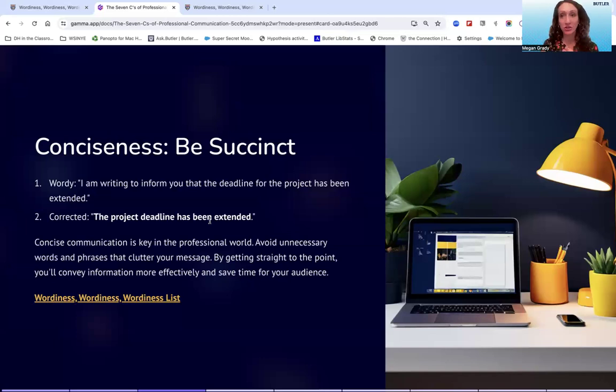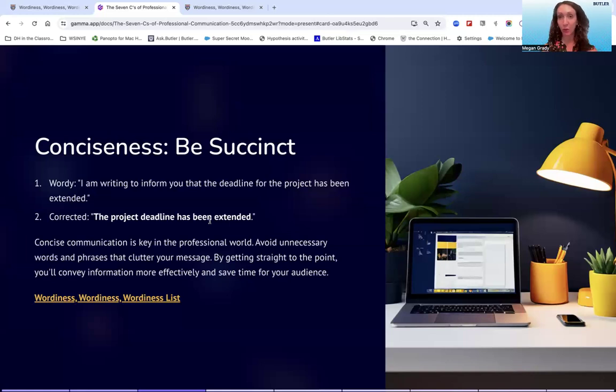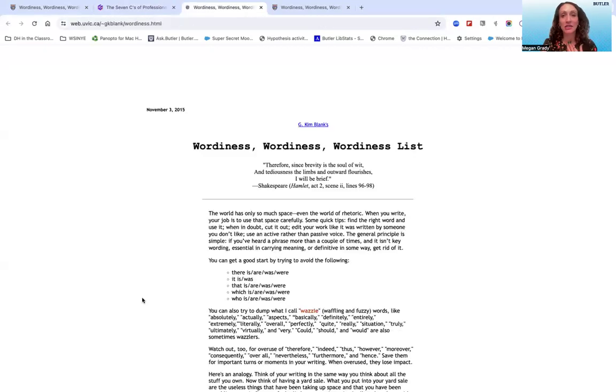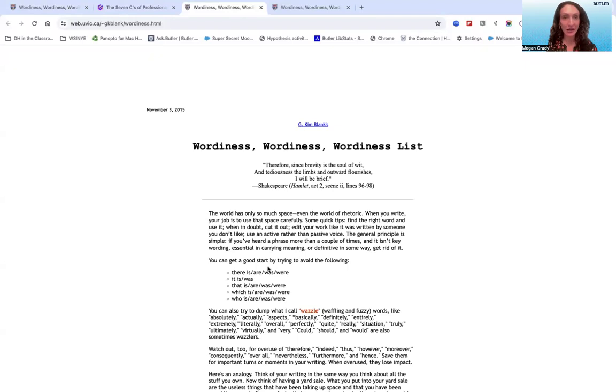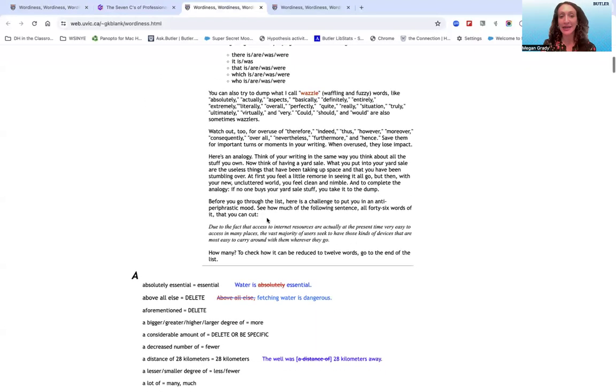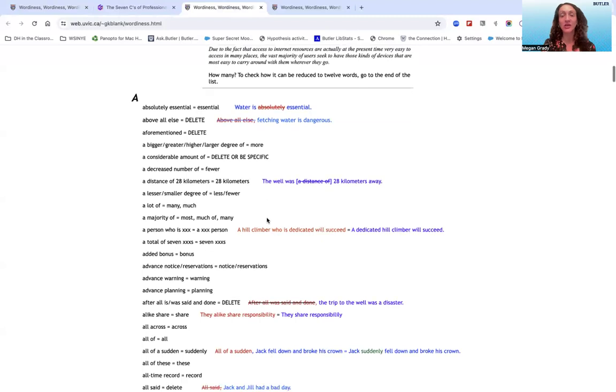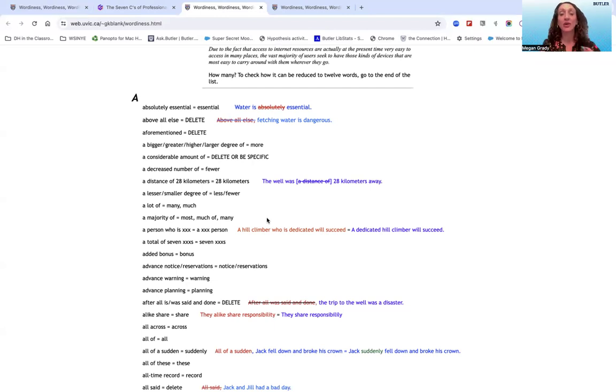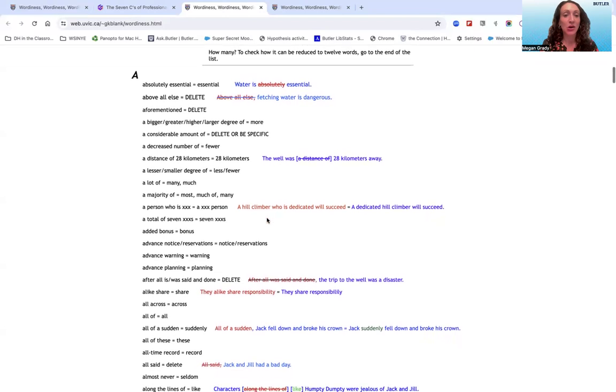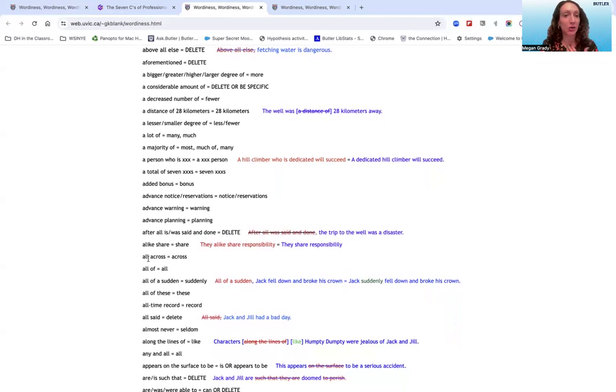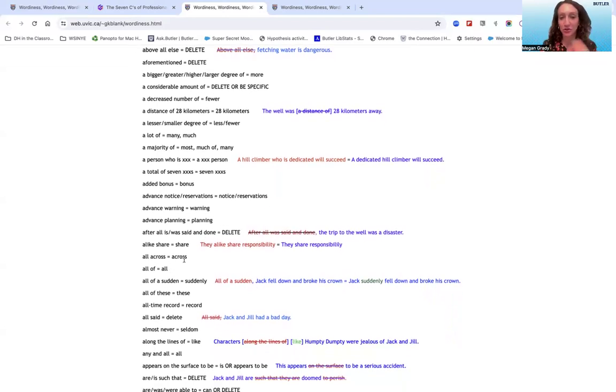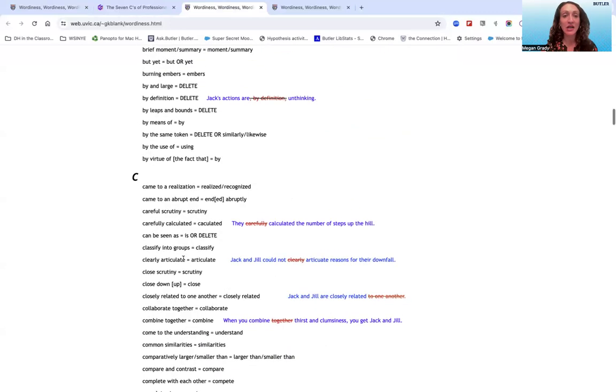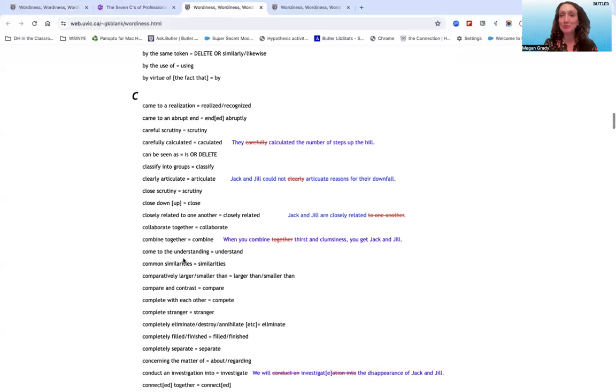One resource I really recommend if you're wanting to really look at your wordiness and start to think about ways to combat it is this particular wordiness list, which is maintained by GCemblank. So I have the website right here. It is a little dated, but it's still a great A to Z resource on common pitfalls that happen when it comes to wordiness. What we're likely to do when we're being wordy in our communication and how we can overcome it. So if you're saying, you know, 'all across,' you'll just say 'across' instead. So you have A to Z examples to go through.